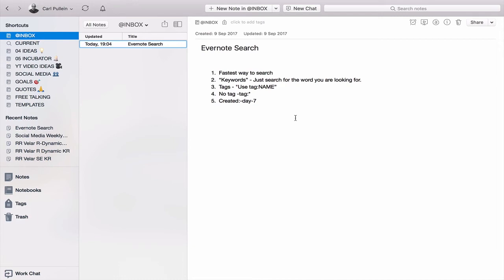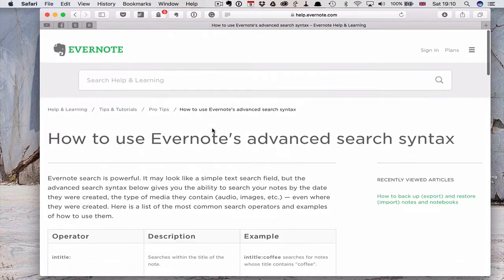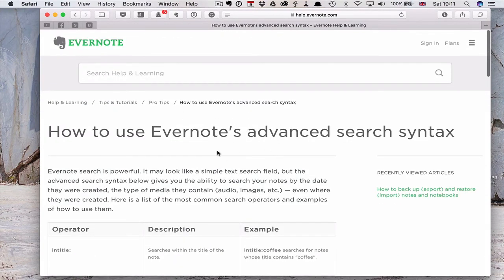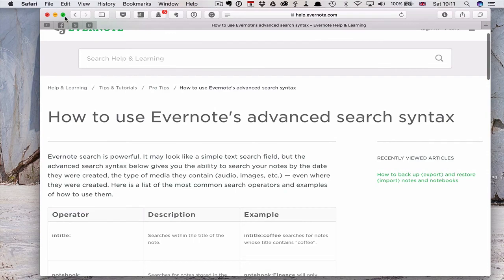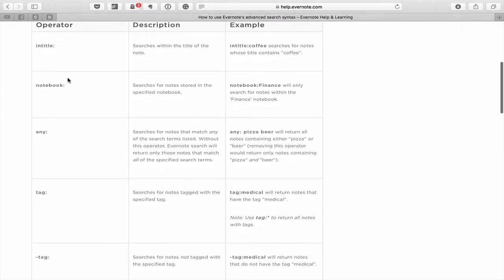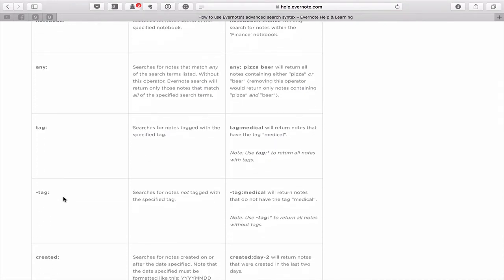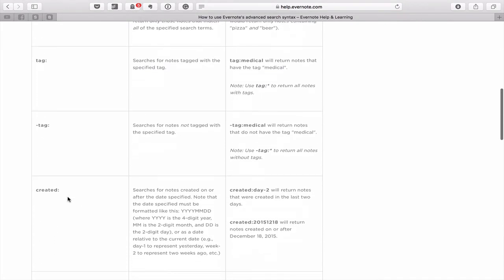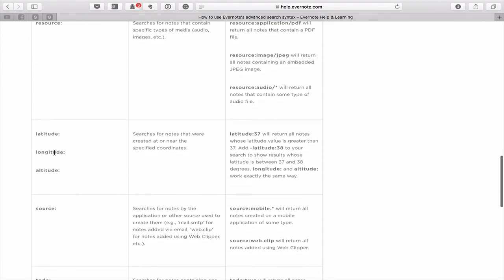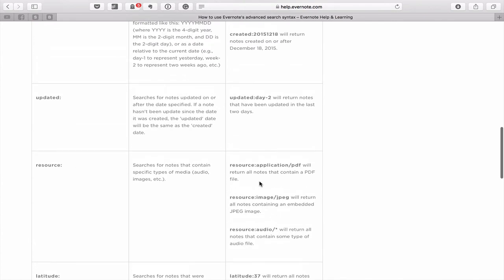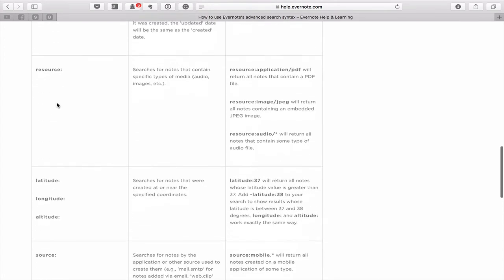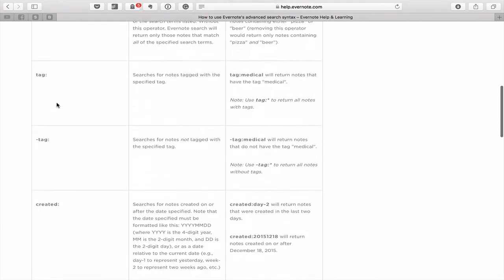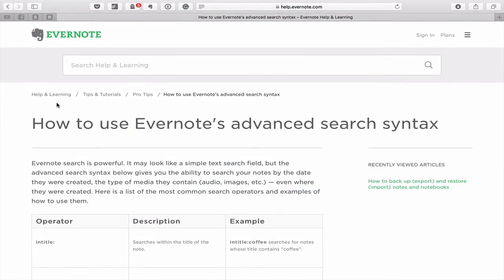That's just an overview of the Evernote search. There are many ways and I strongly recommend that you have a look at this particular website which I will put in the notes section below. There are so many ways like in title, notebook, any tag, minus tag, created and you can even go for longitude, latitude, and altitude if you really wanted to, resource, application, JPEG or whatever, updated. So there's so many things that you can actually search for.